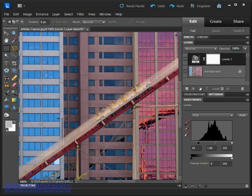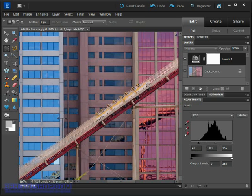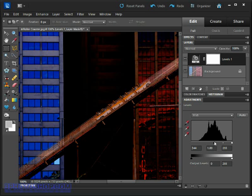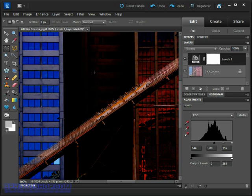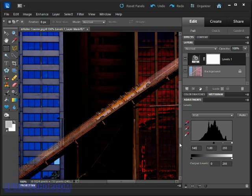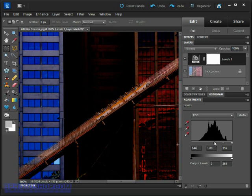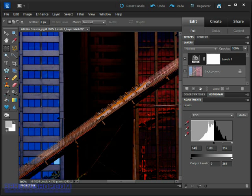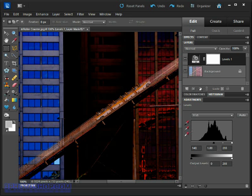Notice if I move the slider up too far, say to the middle of the histogram, we turn many more pixels black. If we move it to 140 say for example, we're now turning all the pixels in the photograph that have a brightness value of 140 or lower to black, and that's not a desirable effect of course.